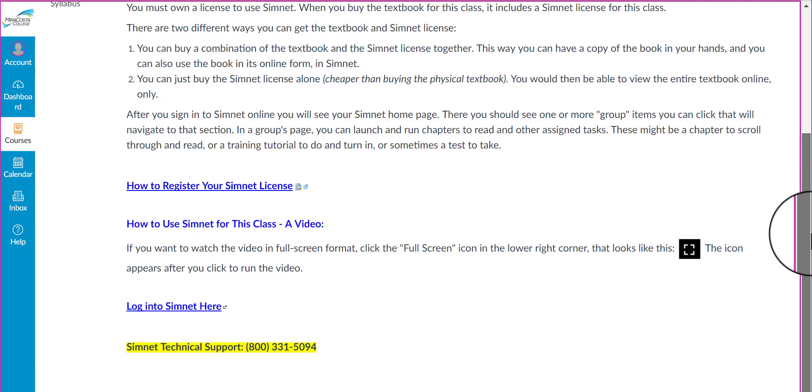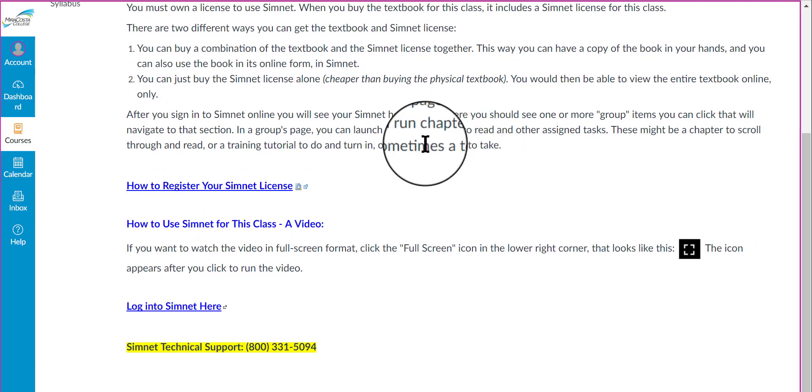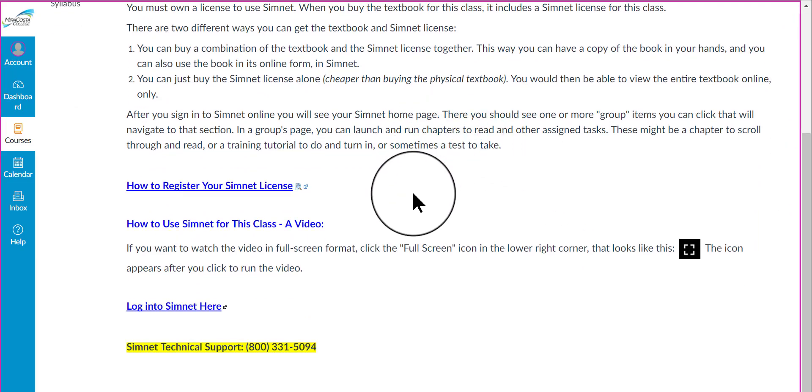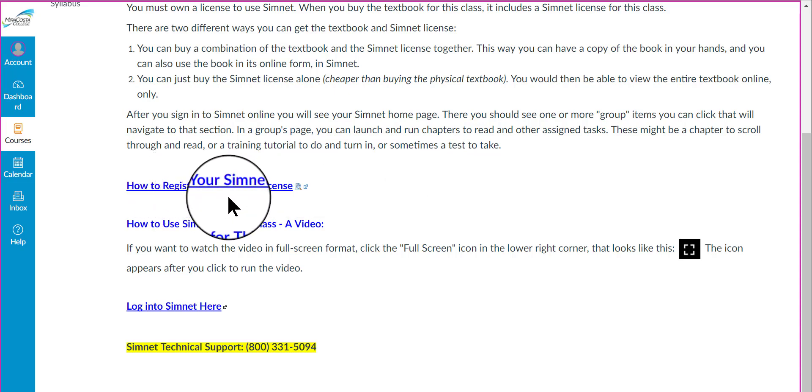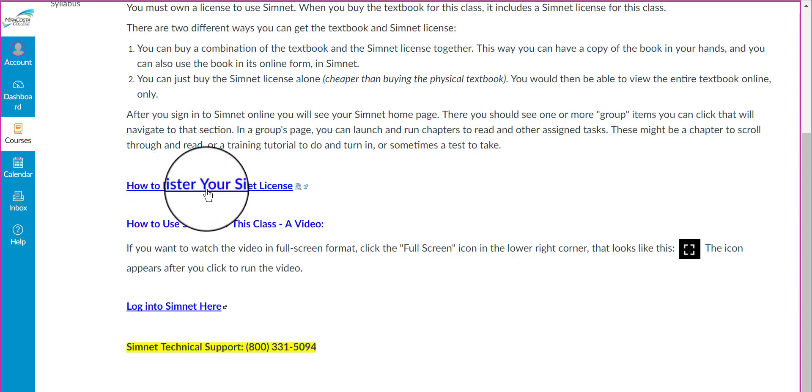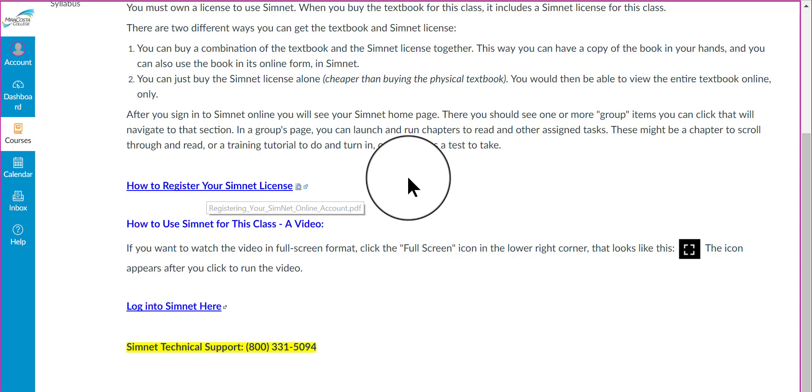The links are towards the bottom. If this is the first time that you're using SimNet, you should register your SimNet license if you haven't done so. If you click this link, it will show you how to do that.